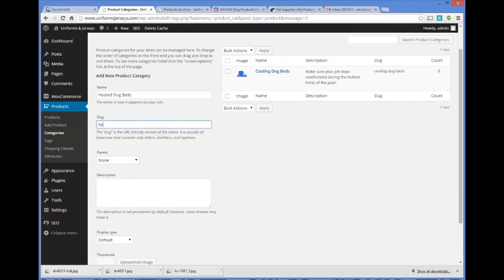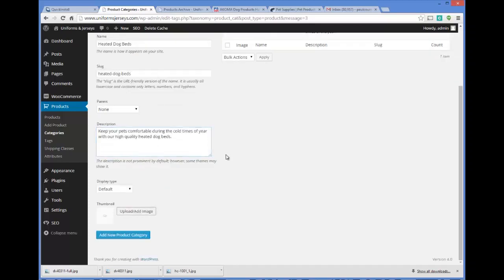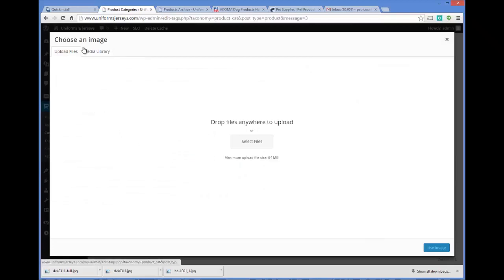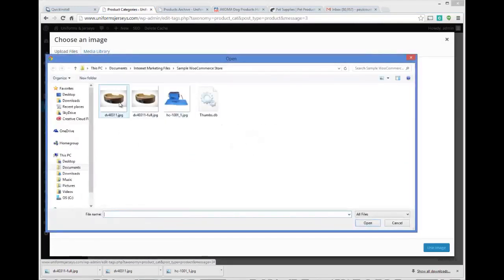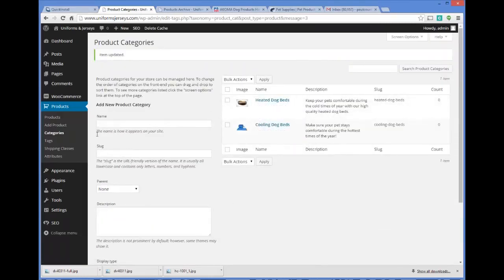You could also just call the slug 'heated' — it depends on how you want it to look when it's all done. You could come up with a much better description here, but for now we'll go with this. We're going to choose to upload a file, pick the item, upload it, click Use Image, and now we've got two product categories set up and we can start adding a product.